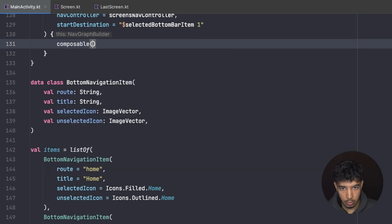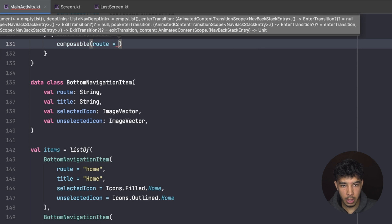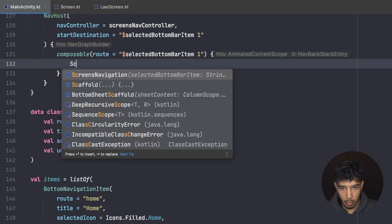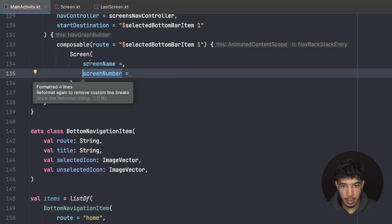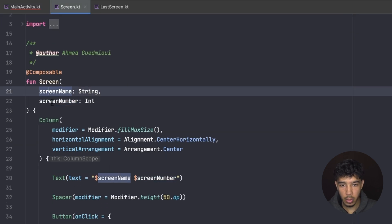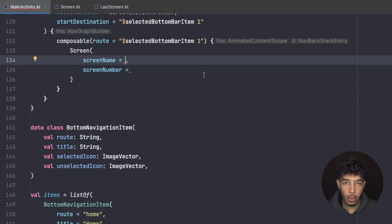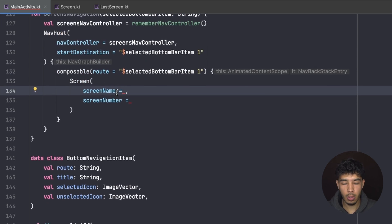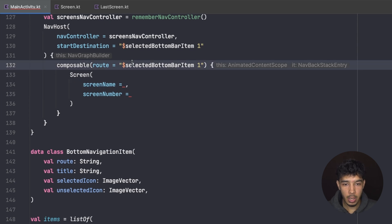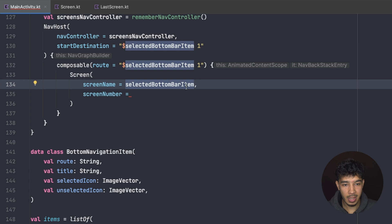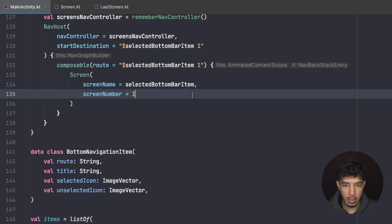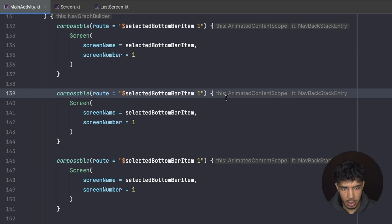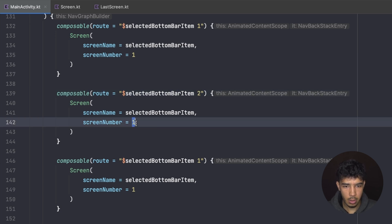I create composable destinations for each screen. The first composable route matches the start destination, calling `Screen(screenName = selectedBottomBarItem, screenNumber = 1)`. I copy this for screens 2, 3, and 4, incrementing the screen number each time. In a real app you'd have more complex routes with arguments, but here we're keeping it simple for demonstration.